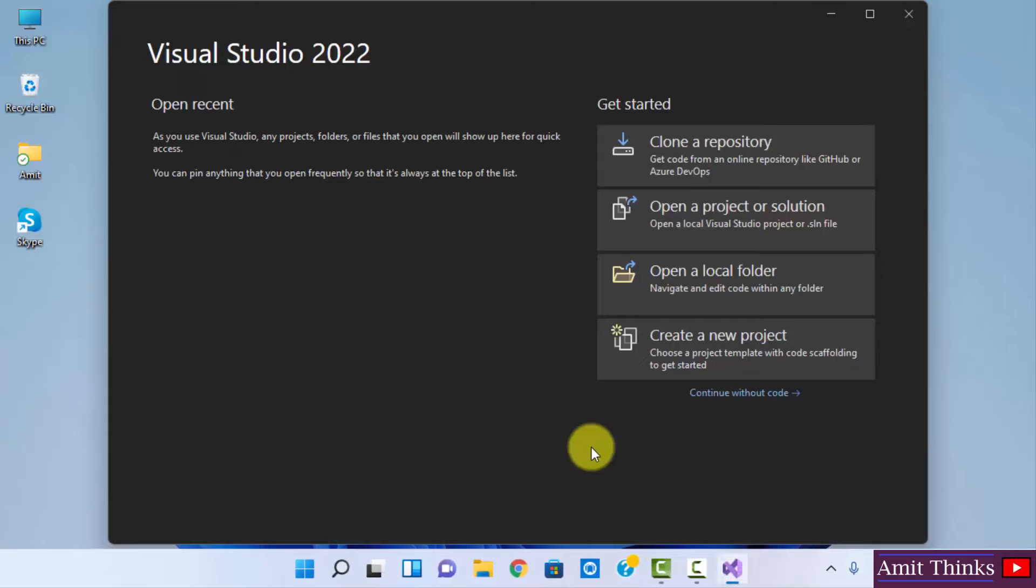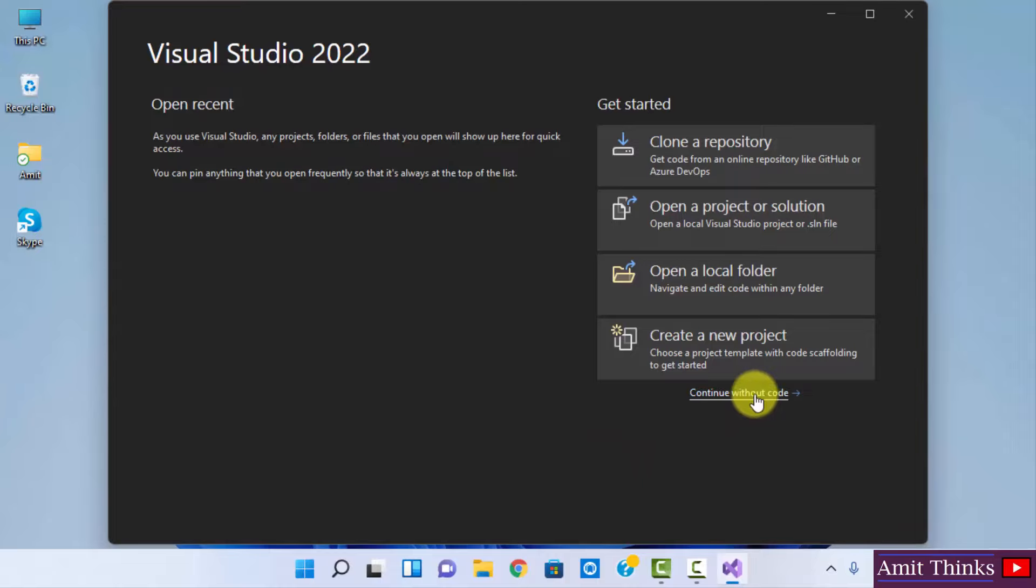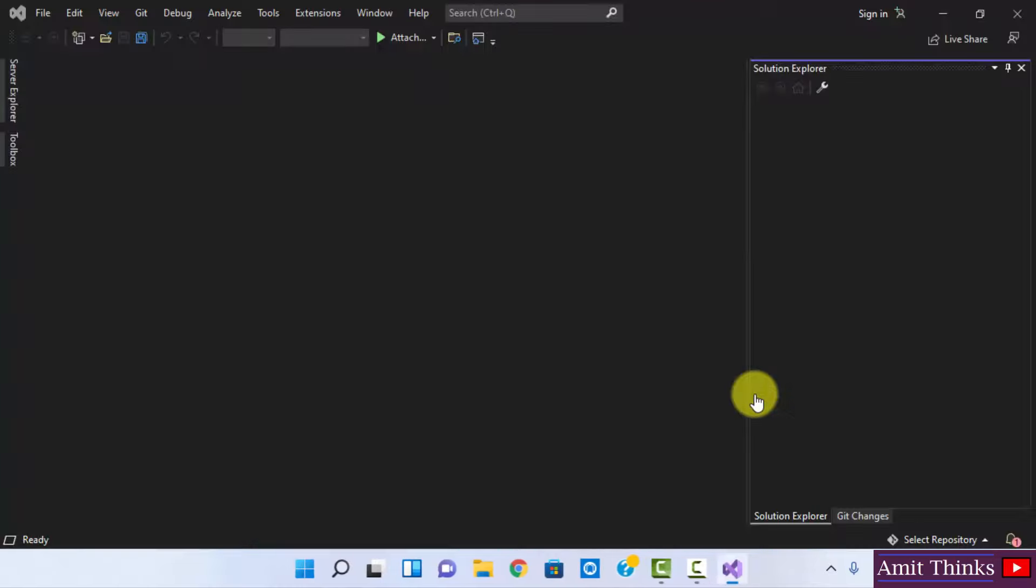So guys, you can see we have started Visual Studio 2022. We need to create a new project, so I'll just click on Continue Without Code. Now we have reached here.